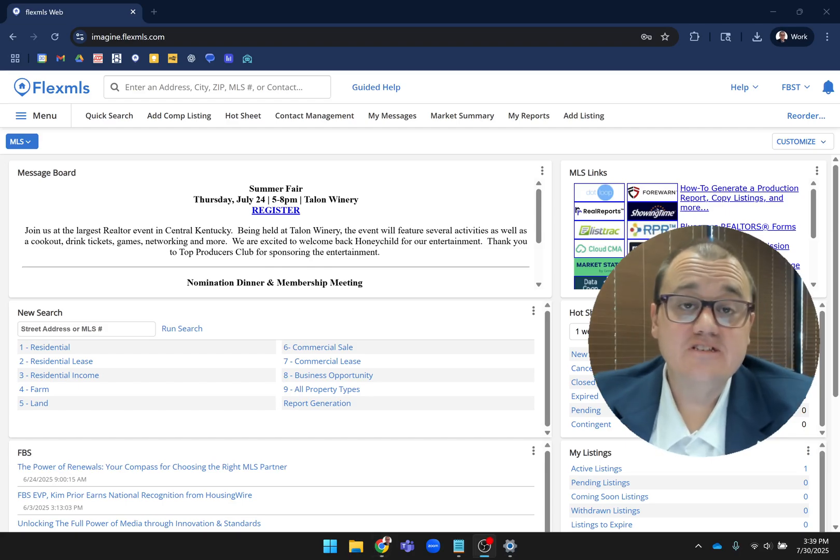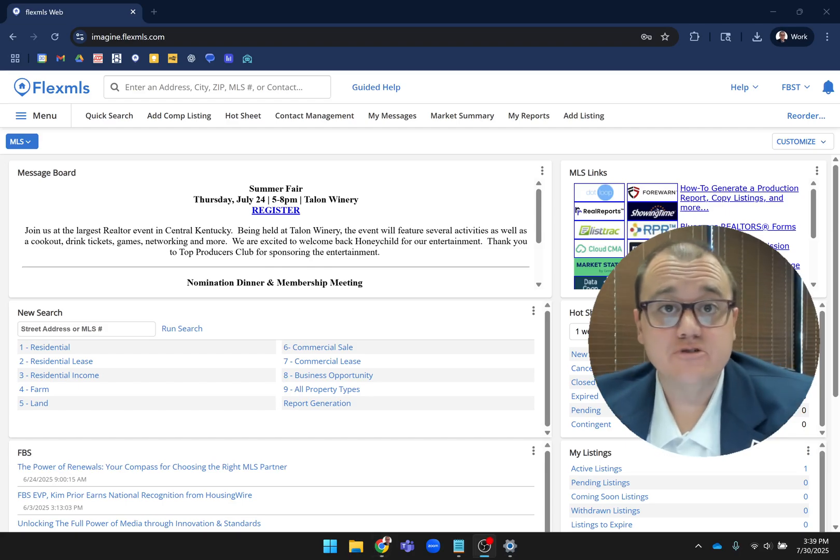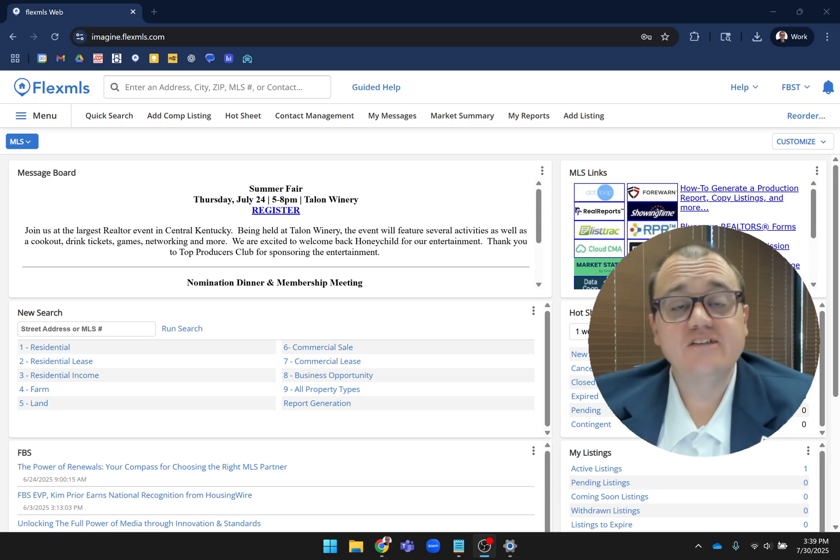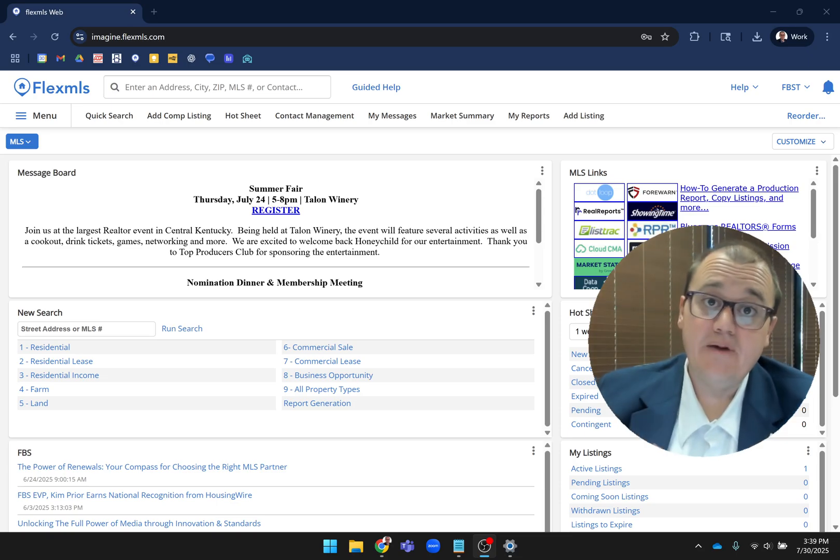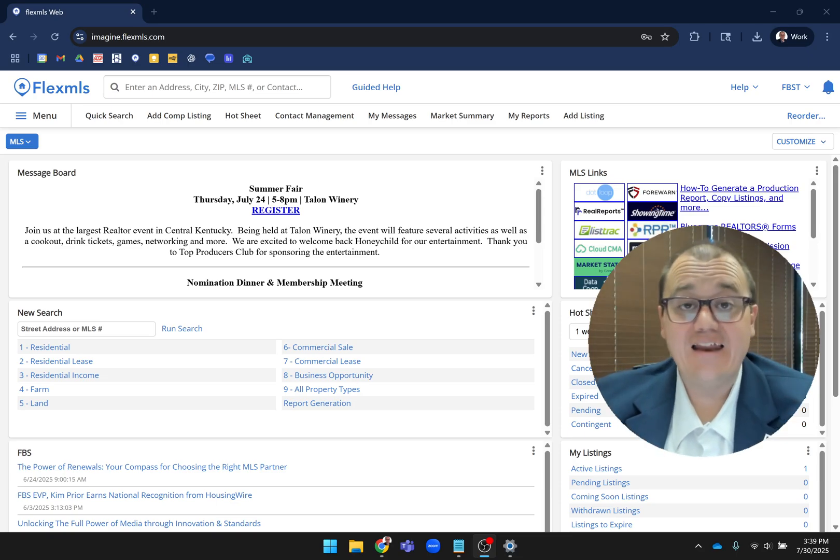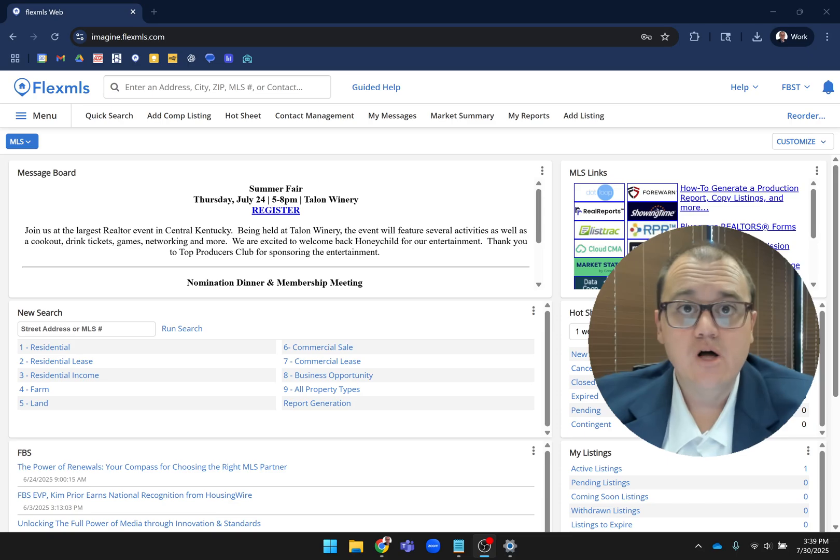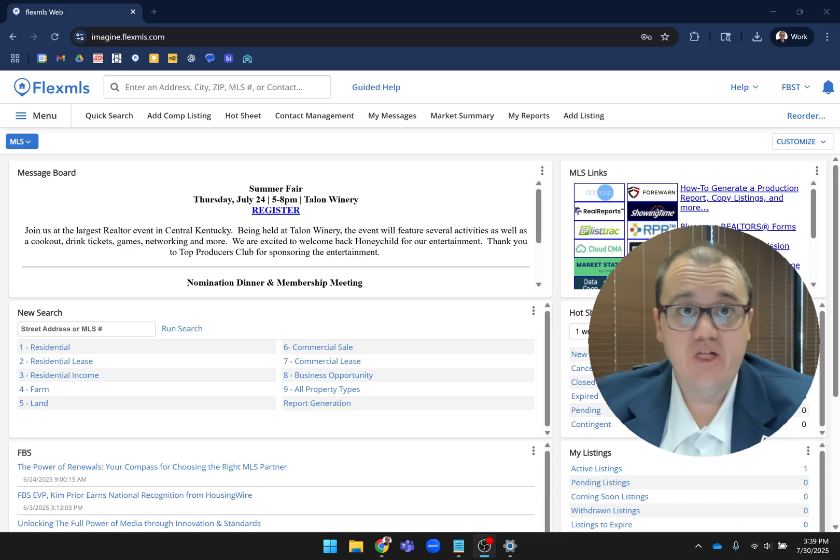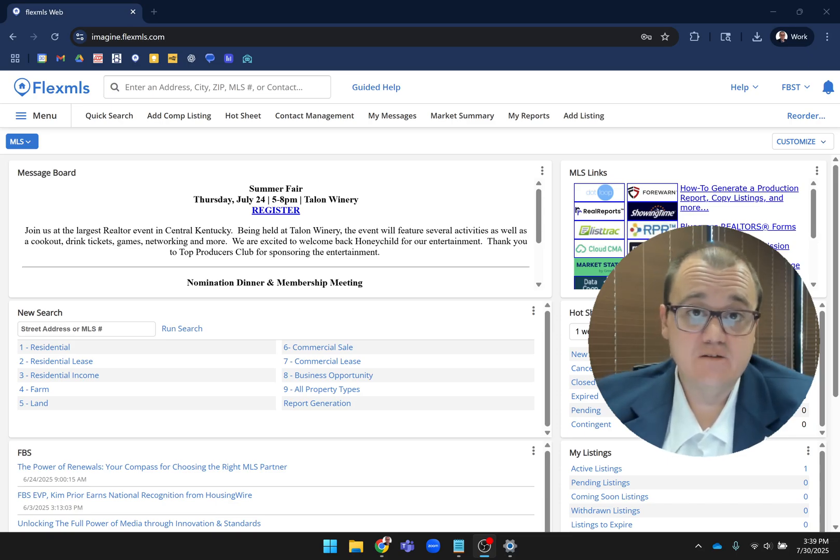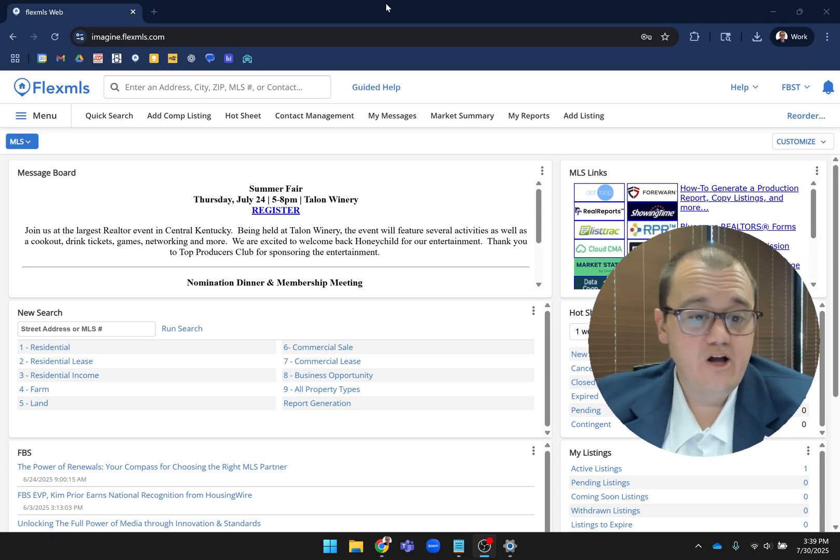Hey everybody, this is Richard Gibbons, CEO of Bluegrass Realtors and Imagine MLS. Today I'm going to show you a sneak peek of the new Add/Edit module where you add listings in Flex MLS that's launching in September.